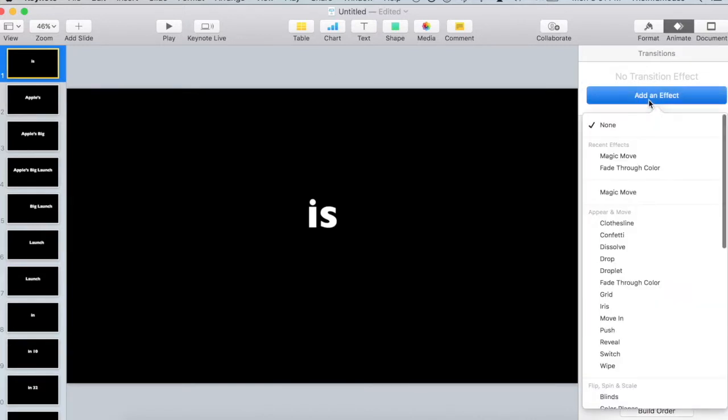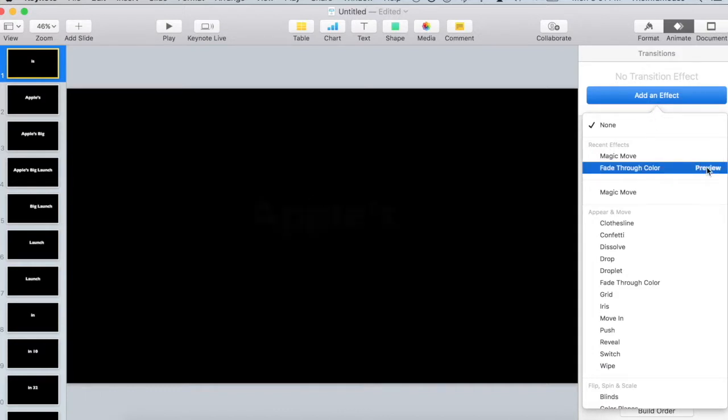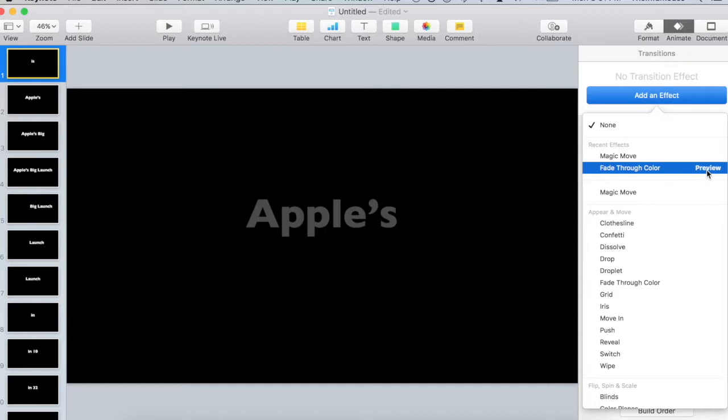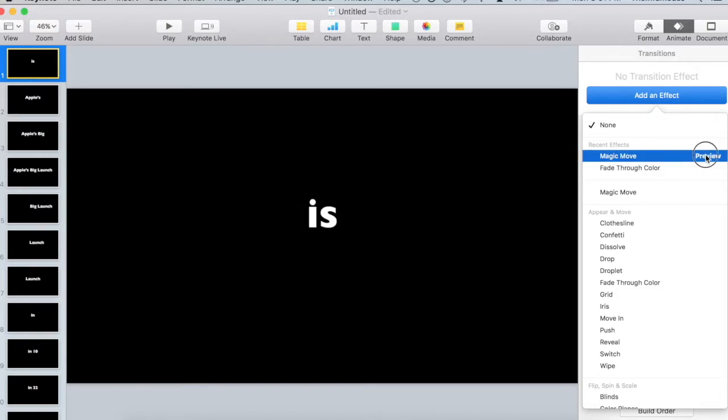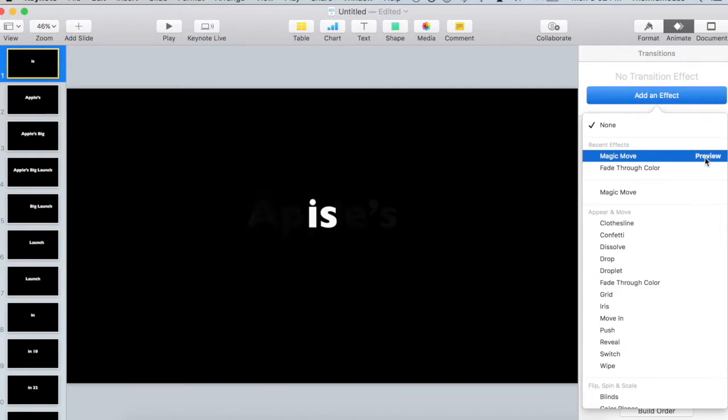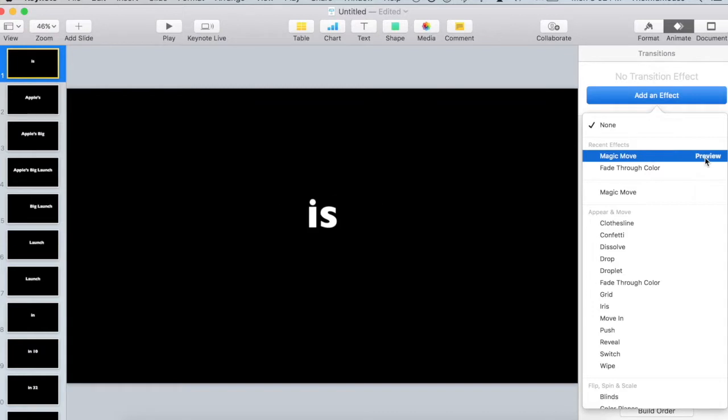A lot of people like fade through color, which appears to be the one that is used on the video. But I also like magic move. It also fades pretty much identically.